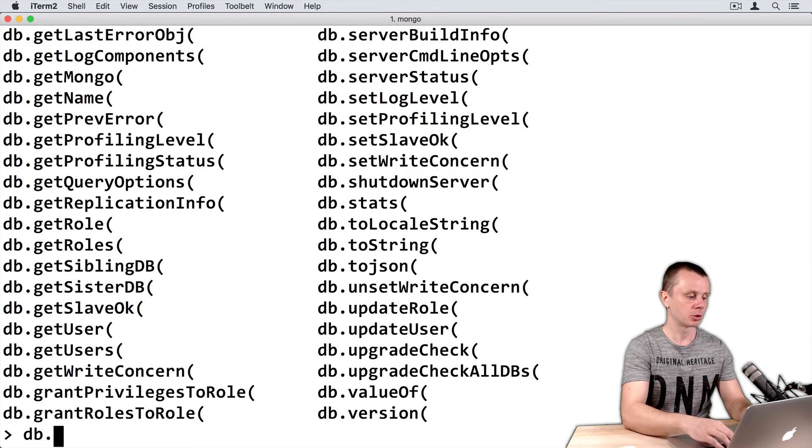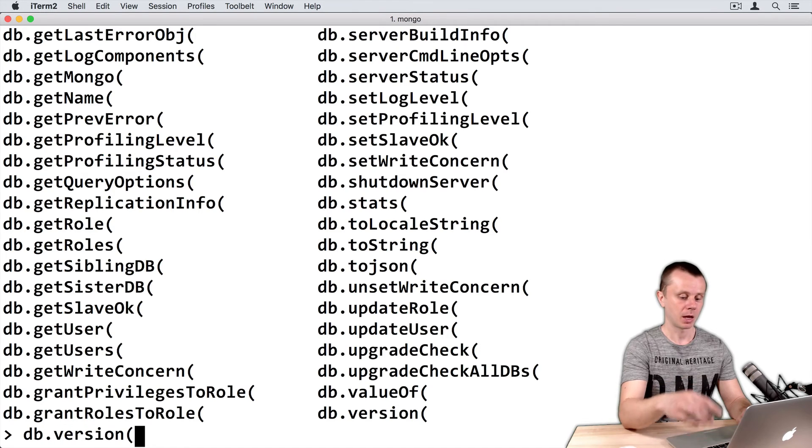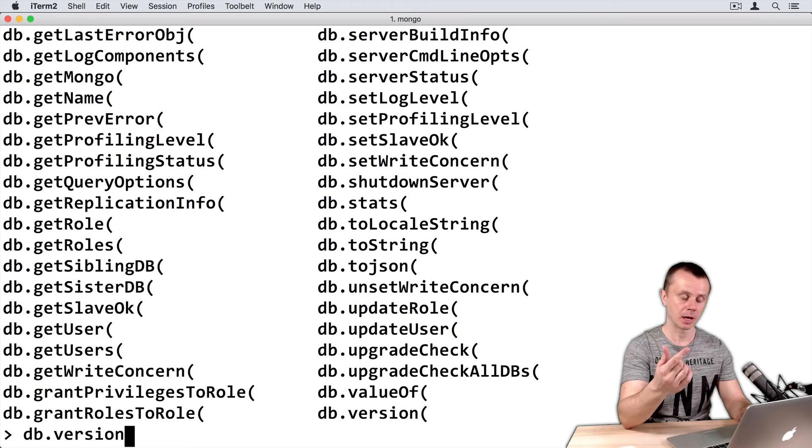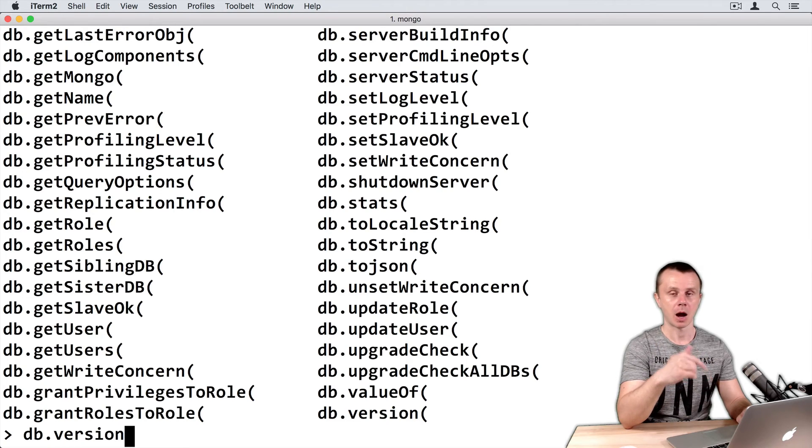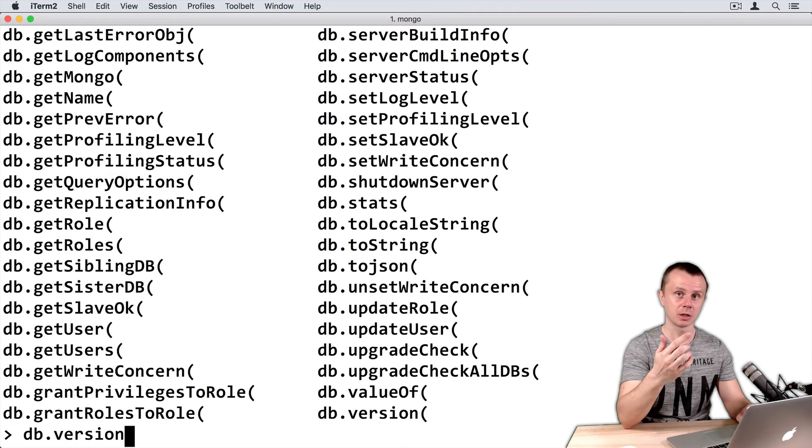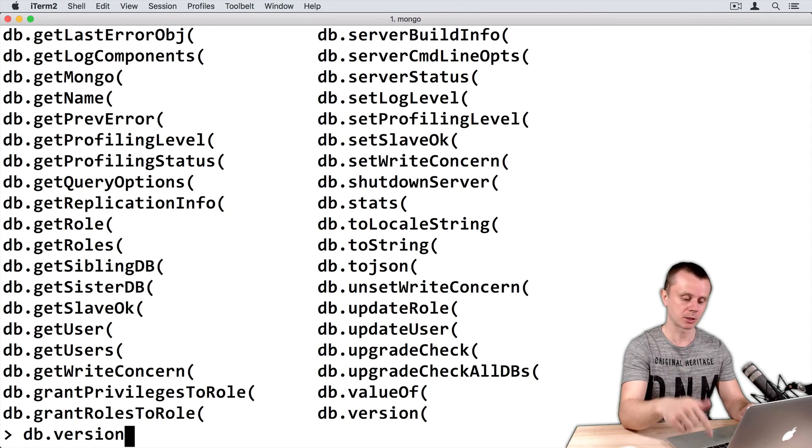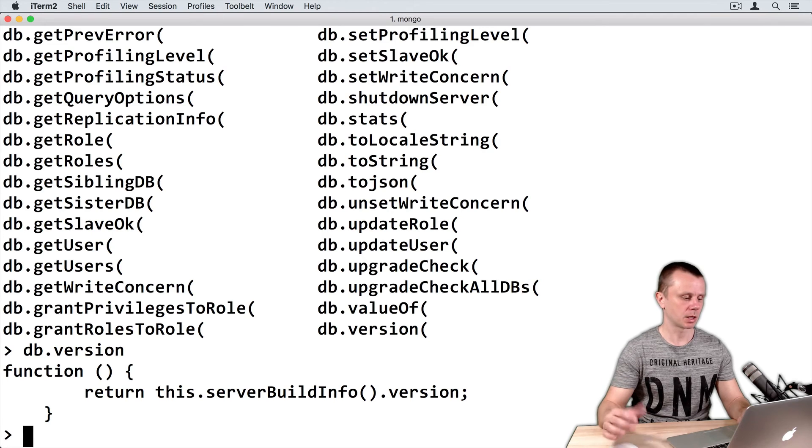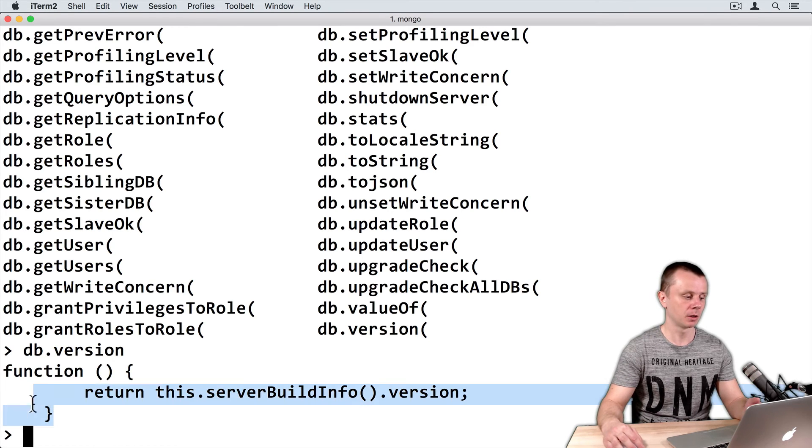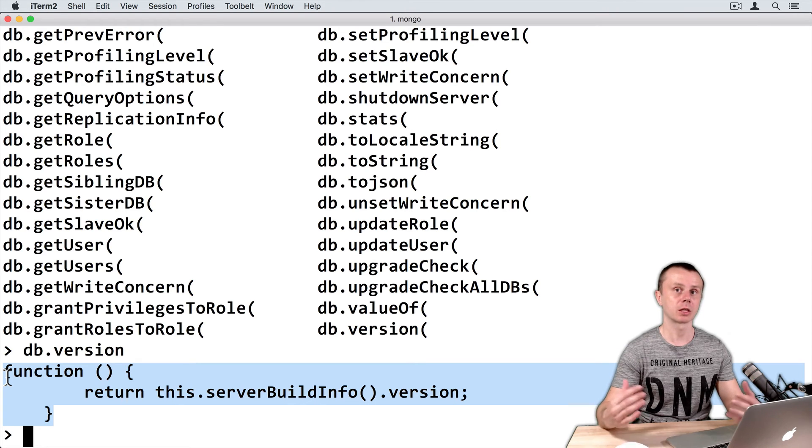So db.version. If I will omit parentheses and just press enter, I will see the contents of this version function in string format. So you see that the output is just a string that contains the function declaration.